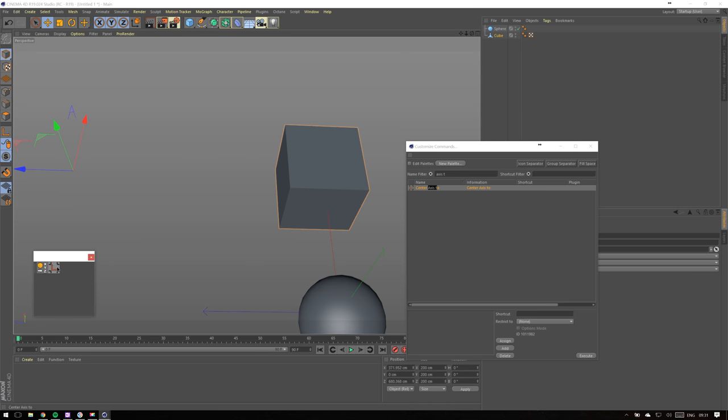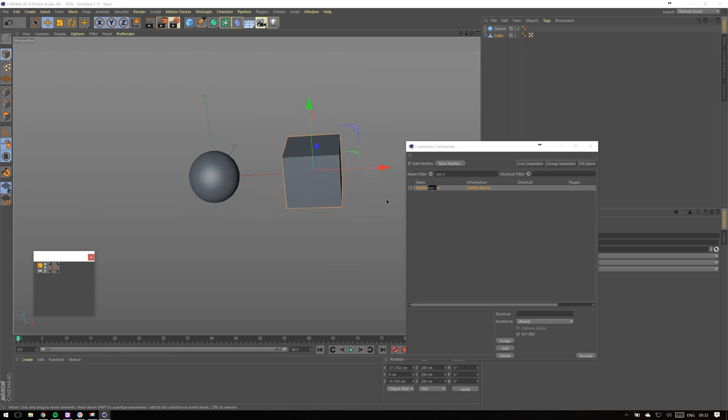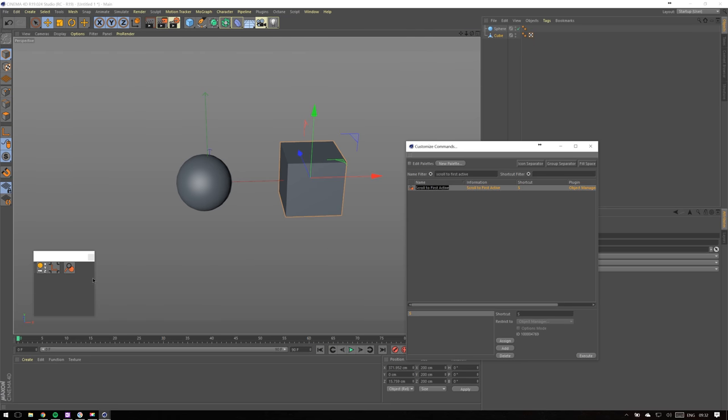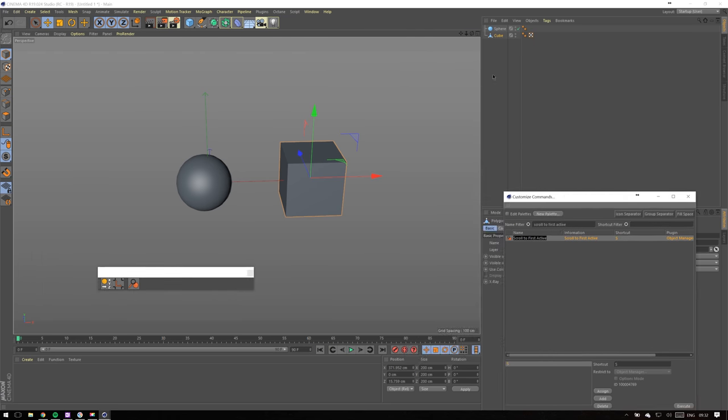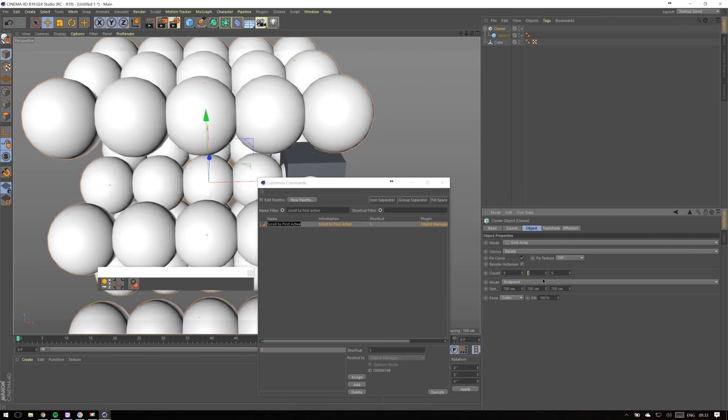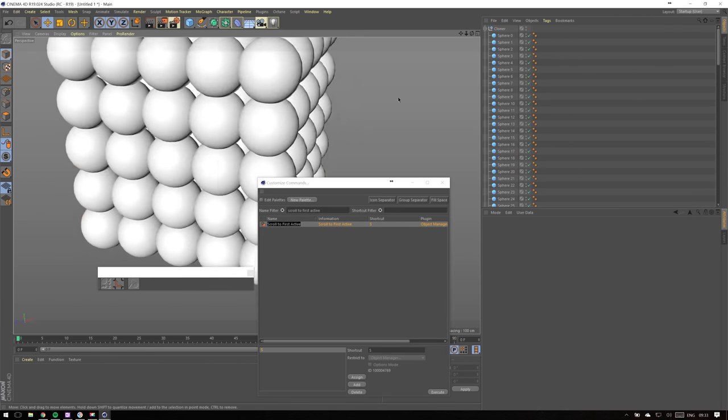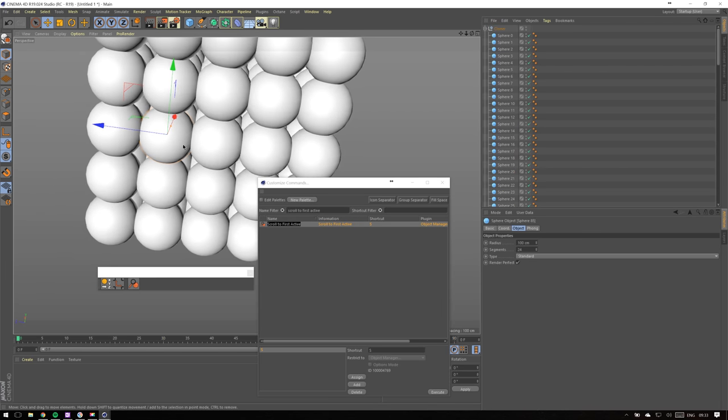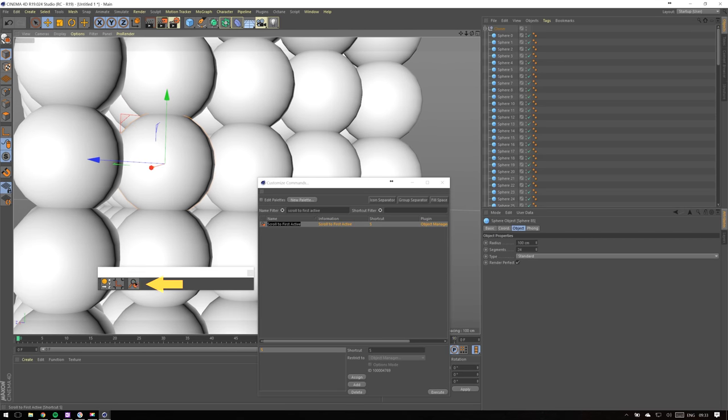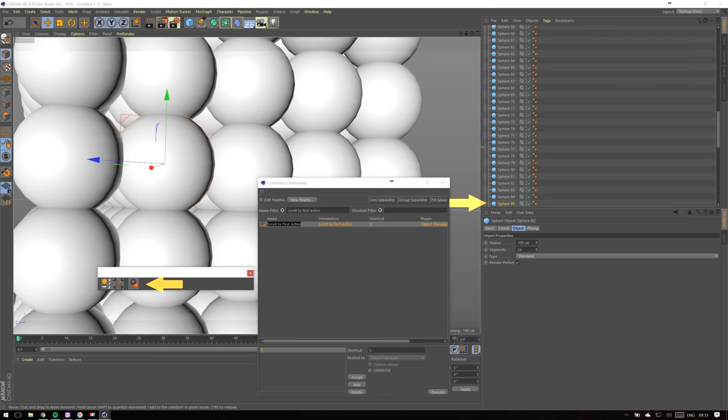Next option I use a lot is Scroll to First Active Object. When your object manager is overloaded with objects, it might become challenging to navigate. With this function you can select a desired object in viewport, click, and it will appear in the object manager. This is a lifesaver in a project that has like hundreds of elements in it.